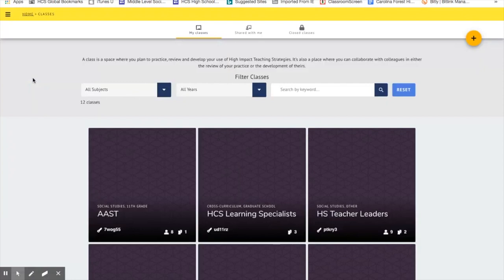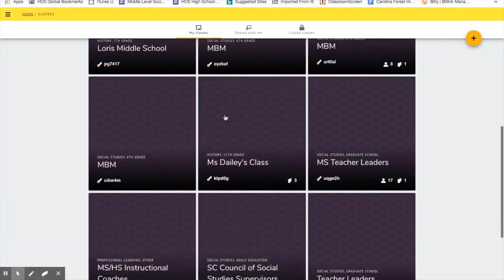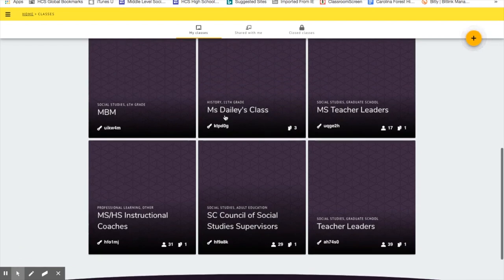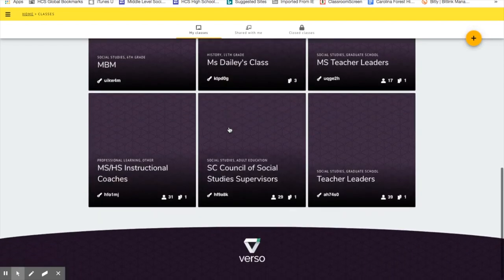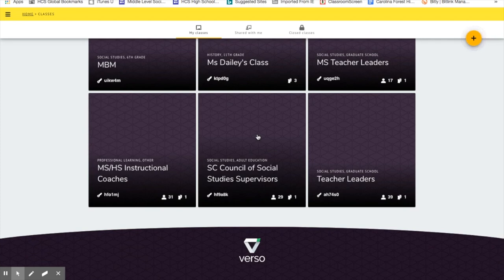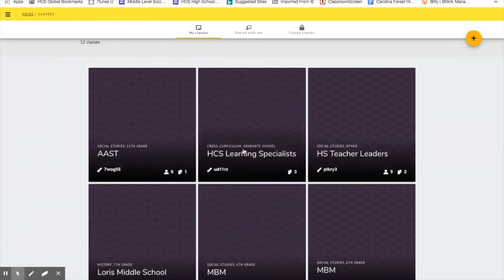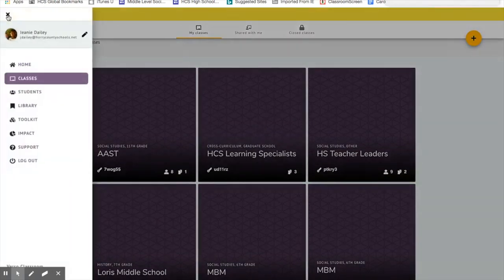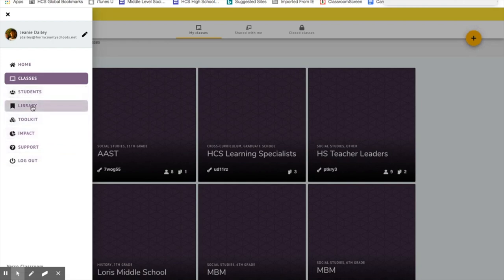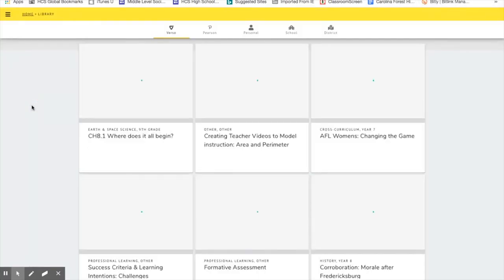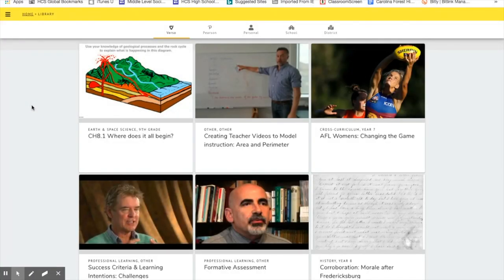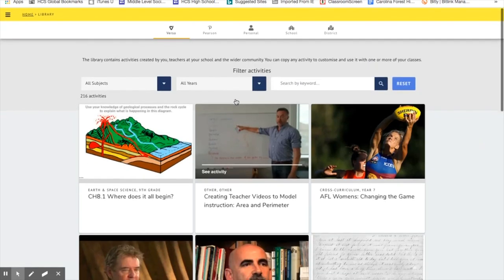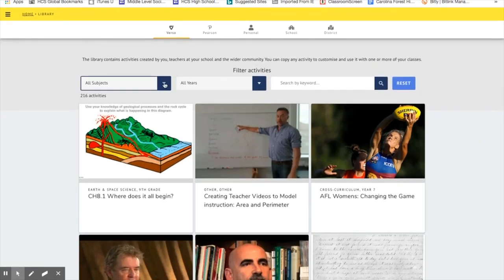I'll just share with you these are the classes that I've created. If I want to put a lesson in these classes, let's say I want to share with the learning specialist a lesson that I think is really cool, then I can add it to that class. But mostly I'm going to play around with what's already in the library.